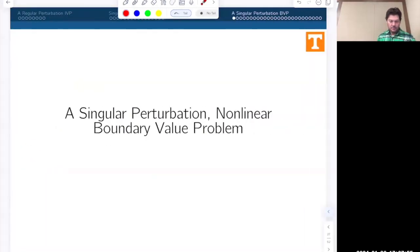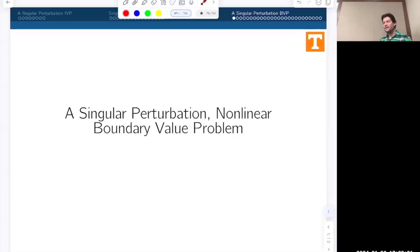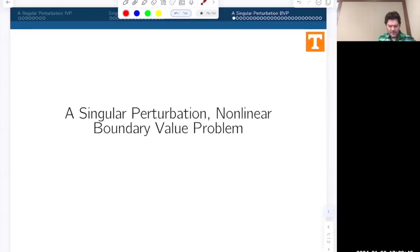That concludes the main story of linear boundary layer theory, which will be the subject of much more discussion in chapter four—a chapter that is yet to be fully written. Let's now move on to a singular perturbation problem of nonlinear type, to show how much harder these problems are.